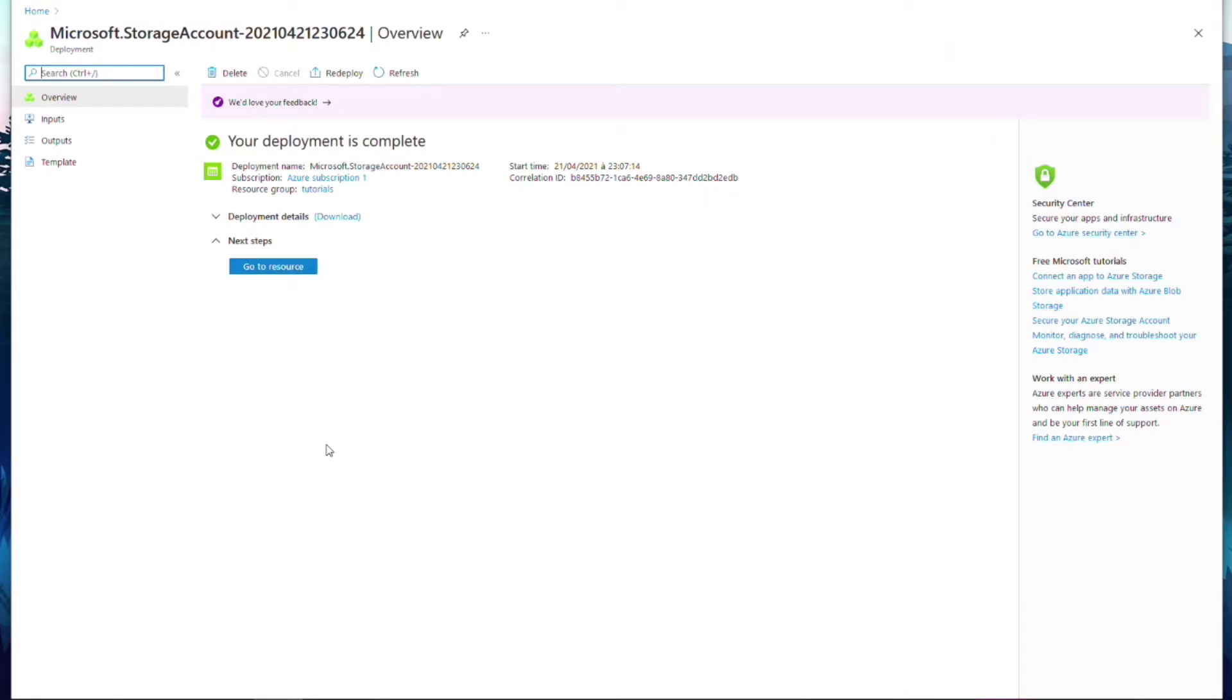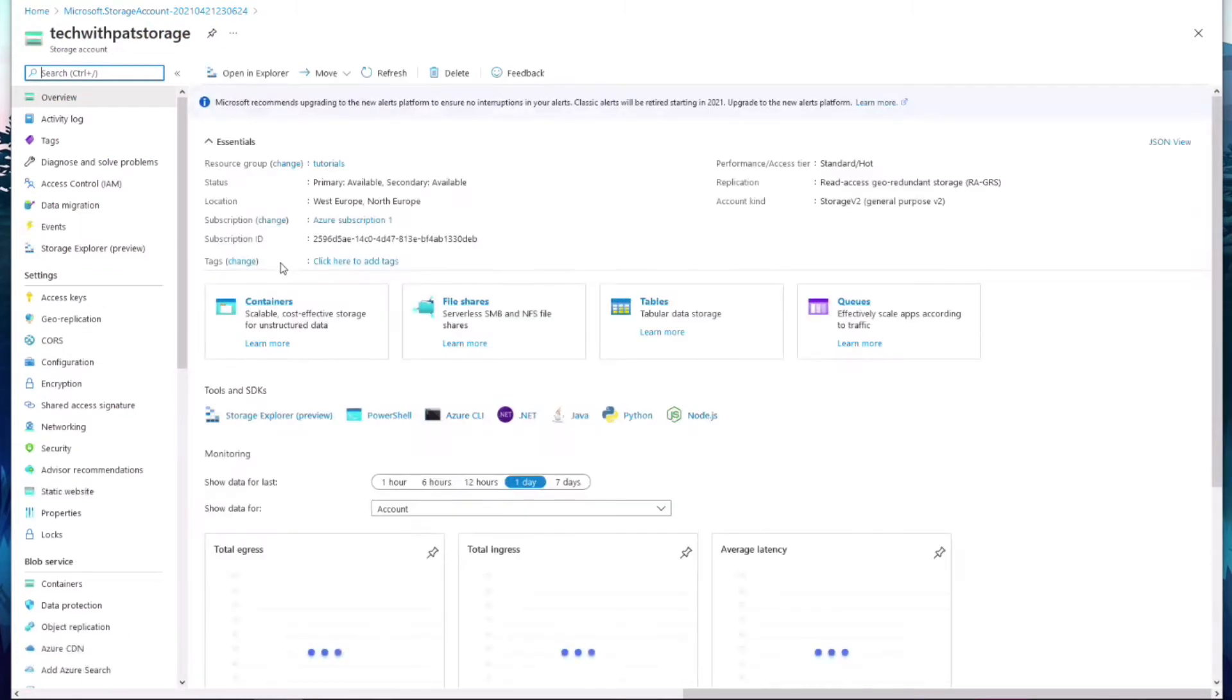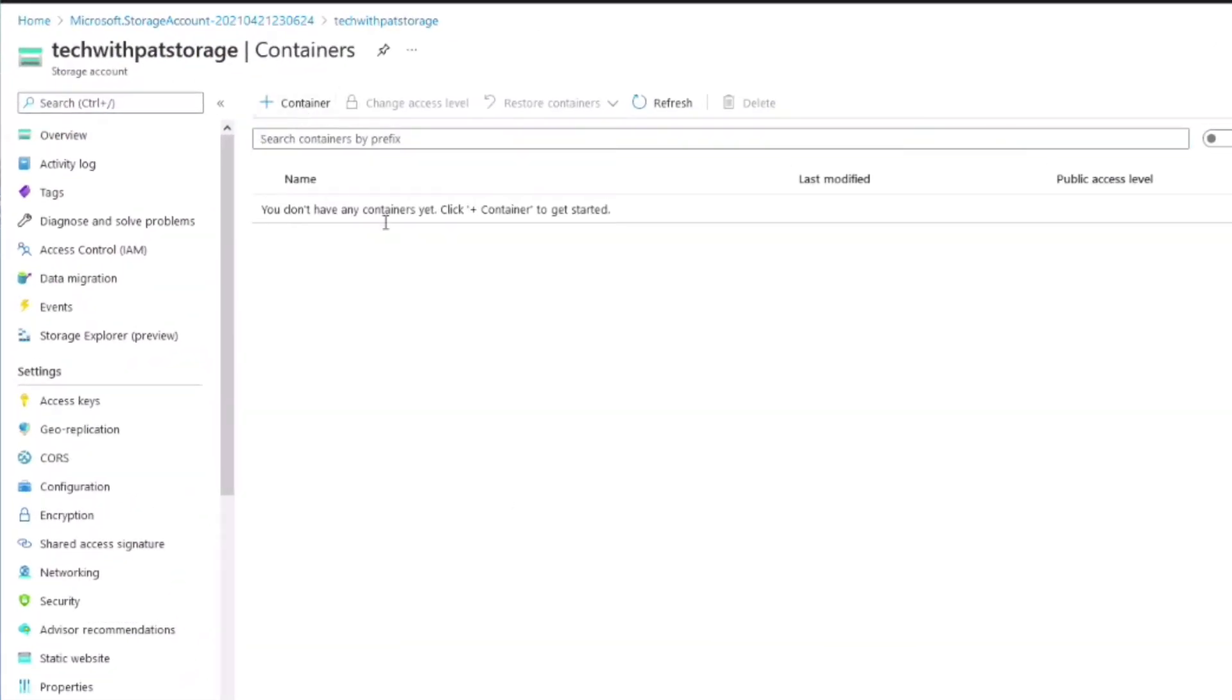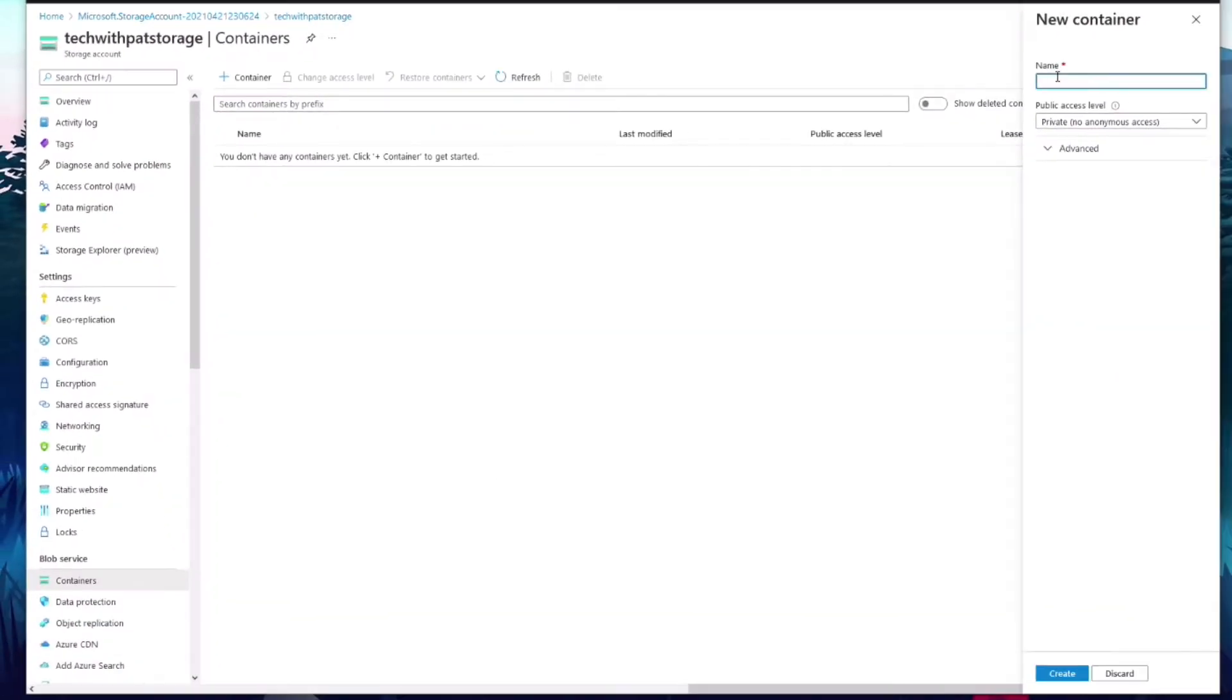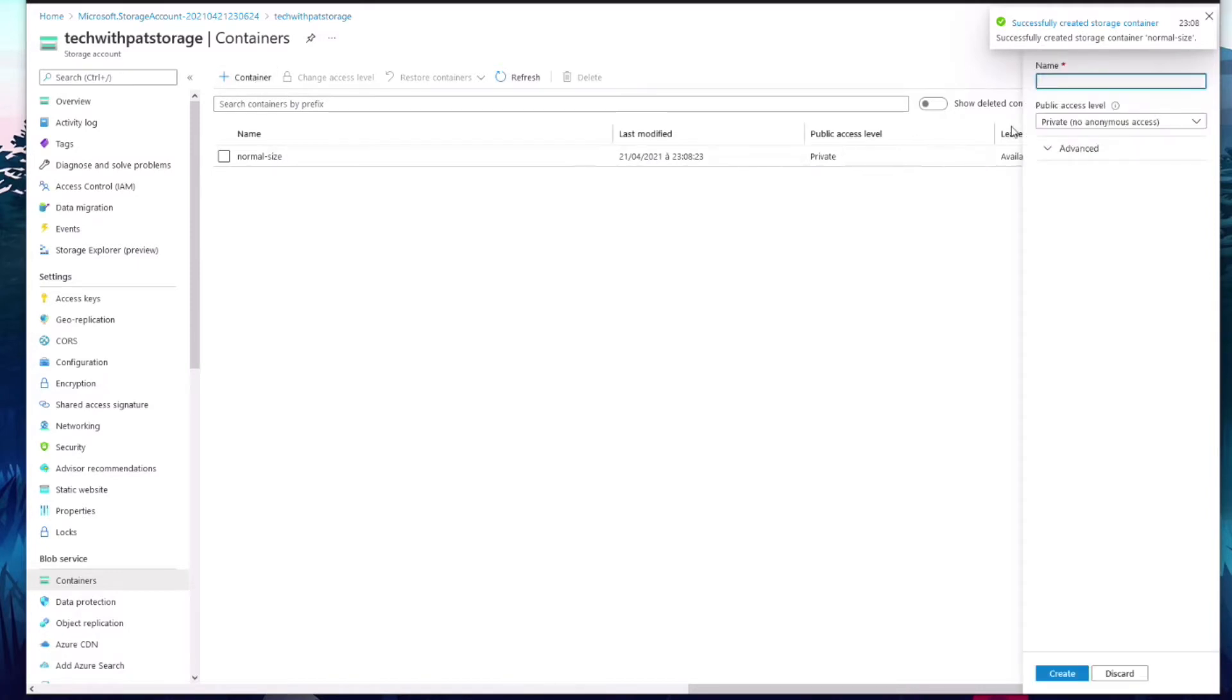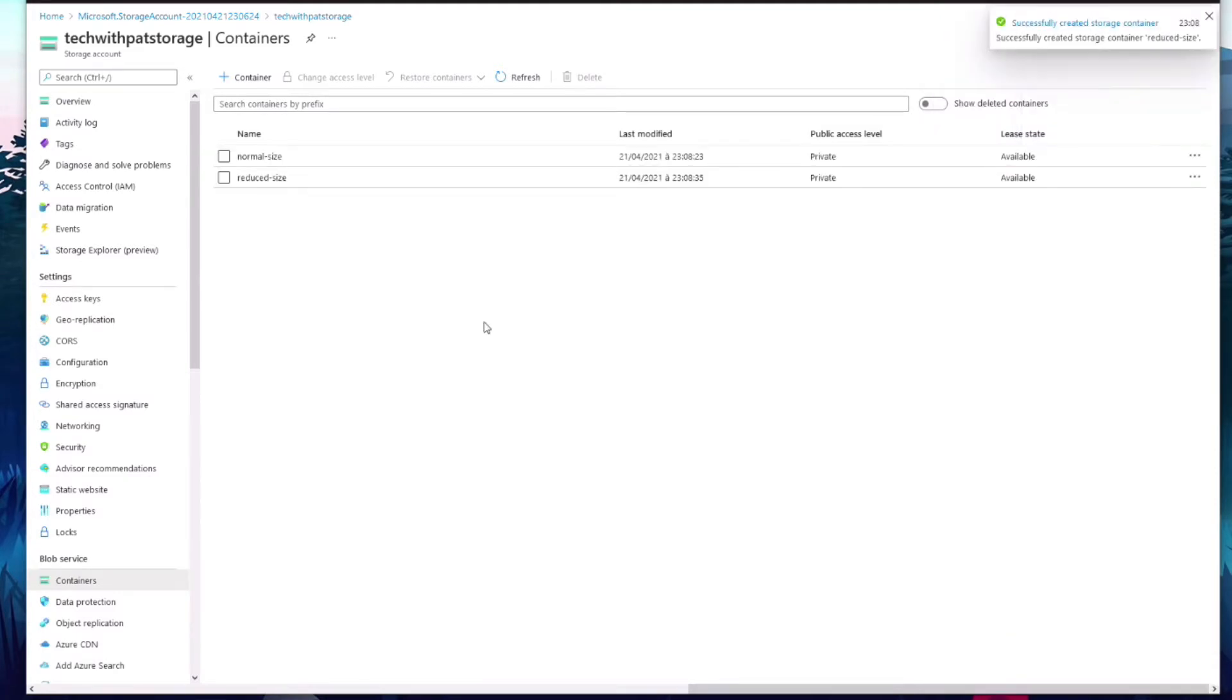The storage has been created. Let's add a container that will store the image to be resized. Let's add another container that will store the images that have been resized. I'll call it ReduceSize.